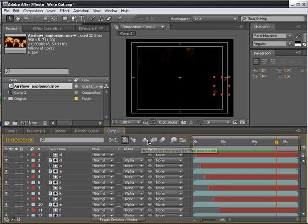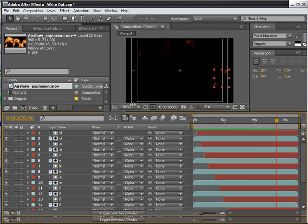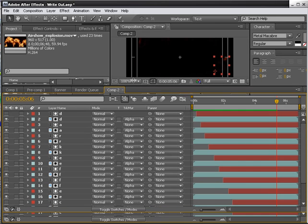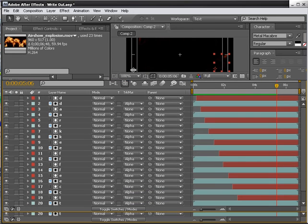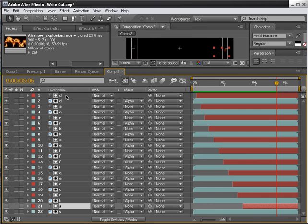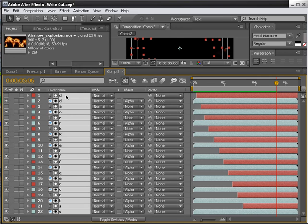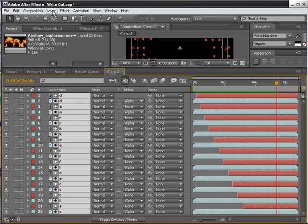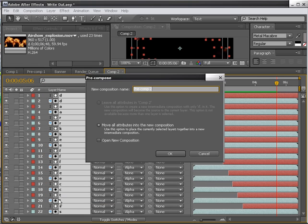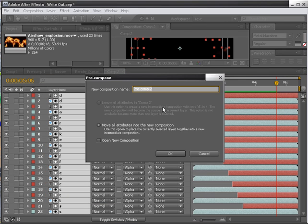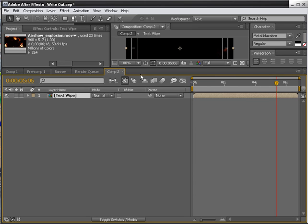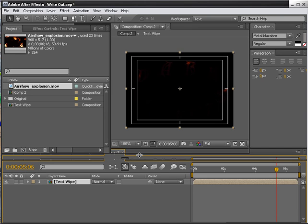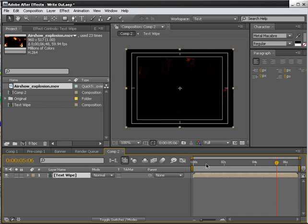So now what we want to do here, this is a lot of stuff. So let's just get everything. Select everything. Hit Control A. Or Command A on a Mac. Hit Layer. And then Pre-Compose. And, oops, Text Wipe. Okay. And there we go. Now we don't have so much of a mess.